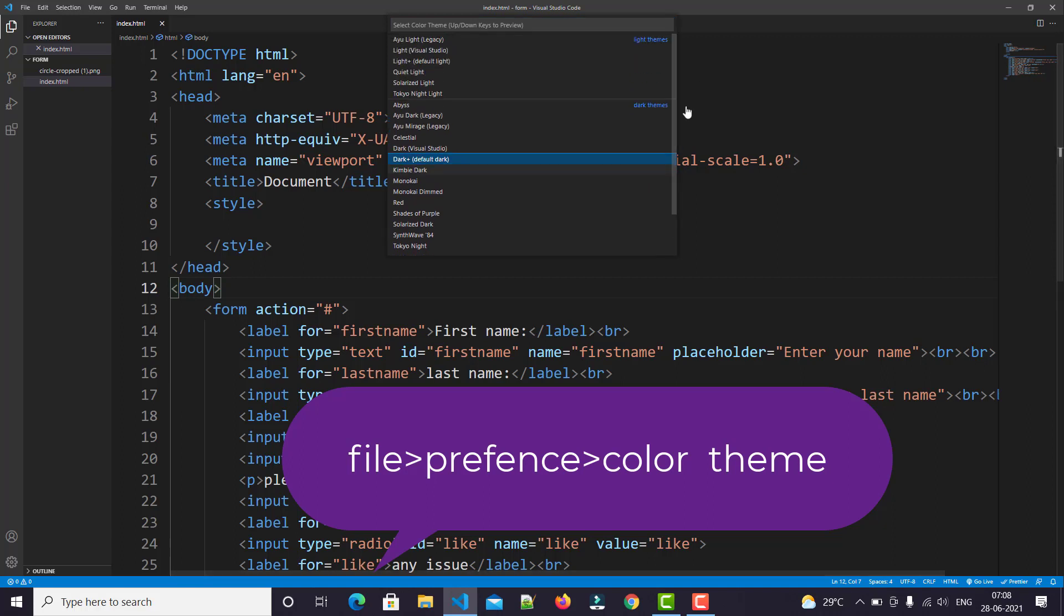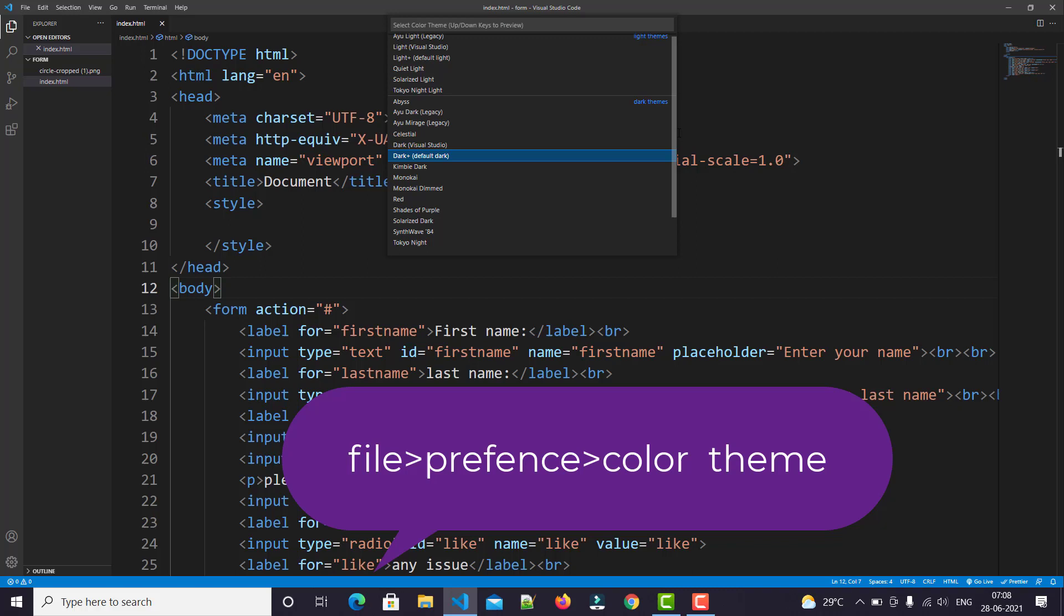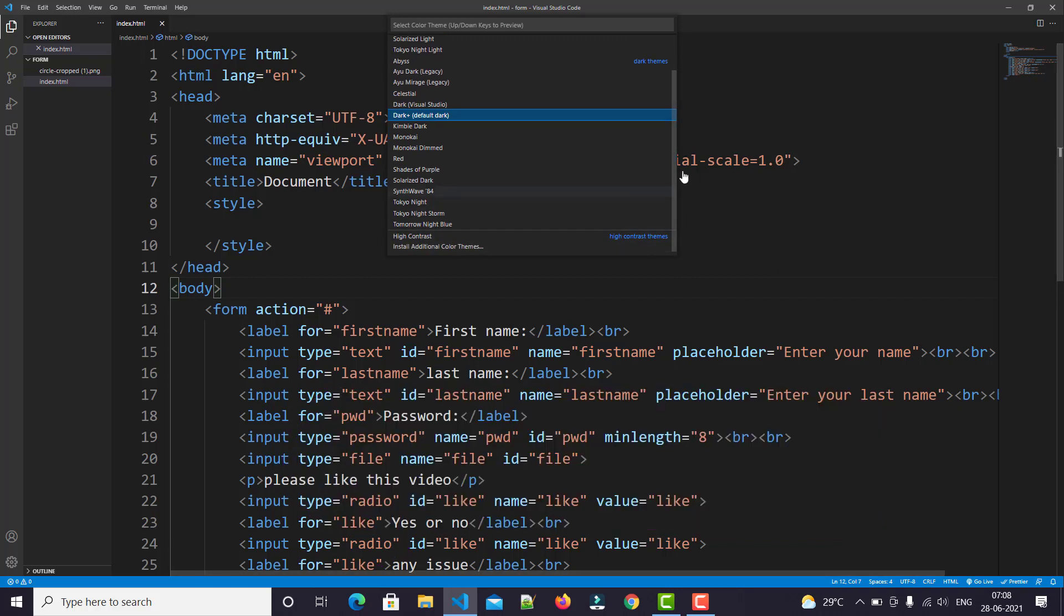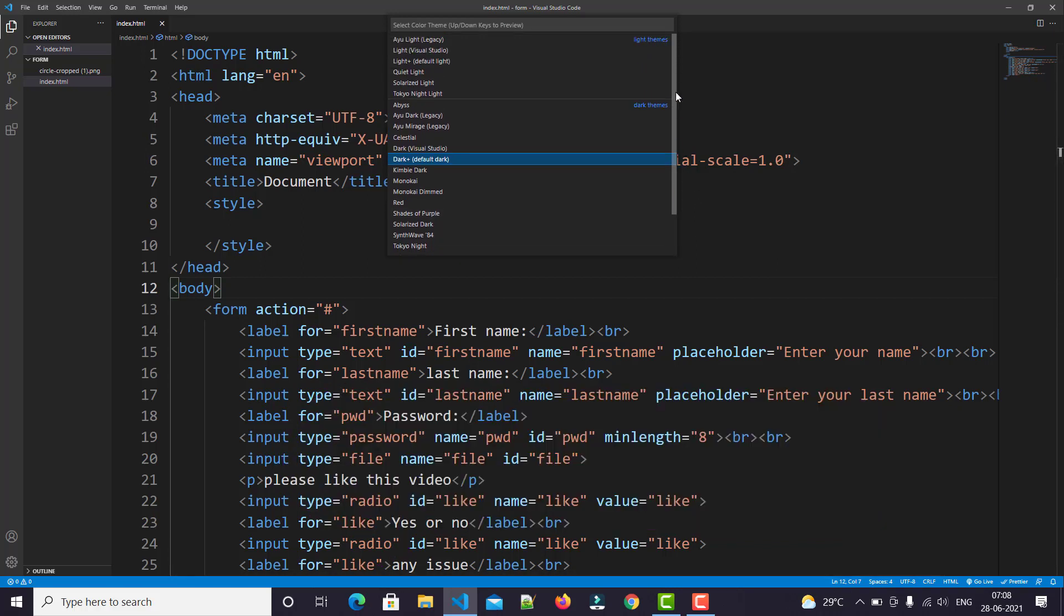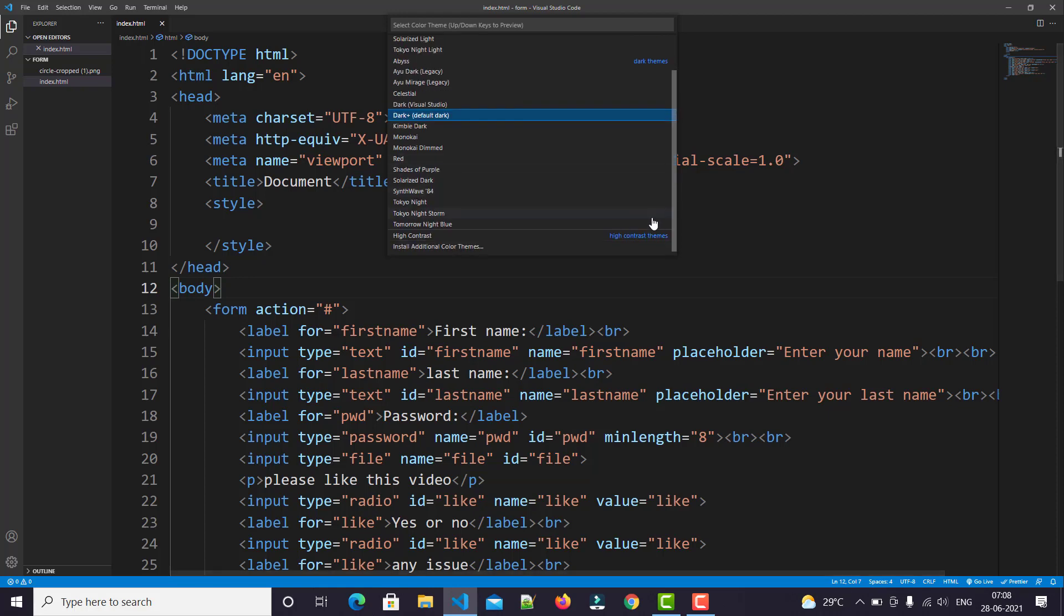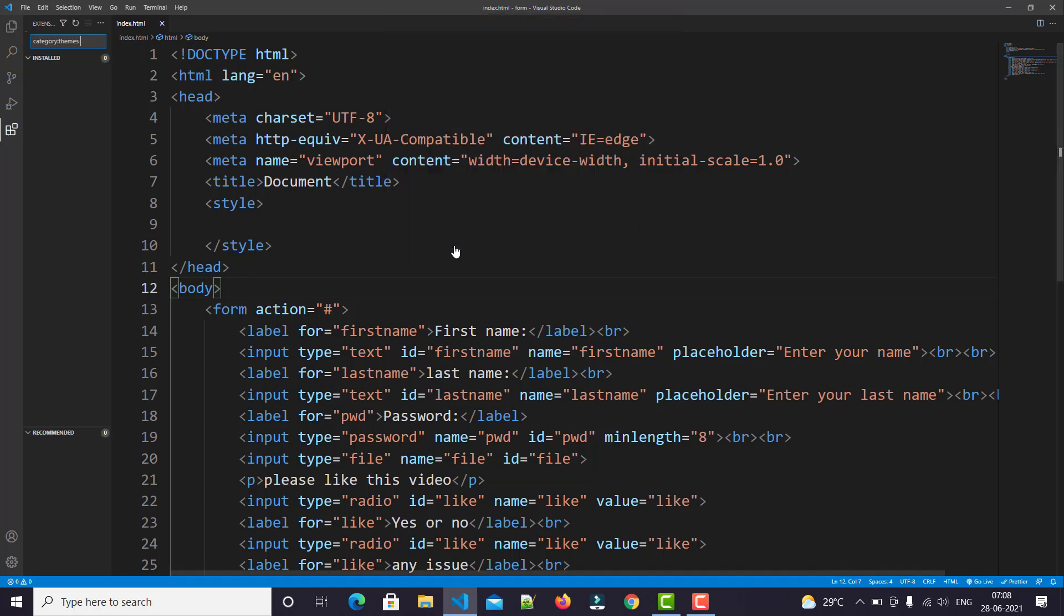Dark Plus is the default theme of VS Code. We'll click on Install Additional Color Themes - you can easily see this is the last option.